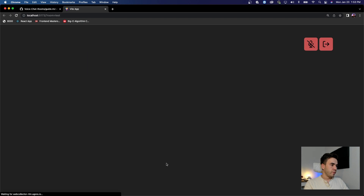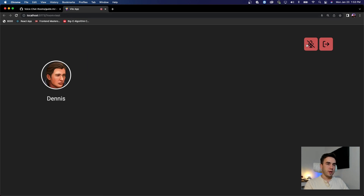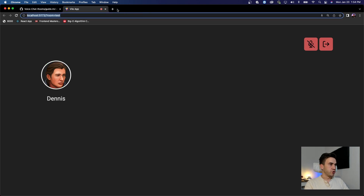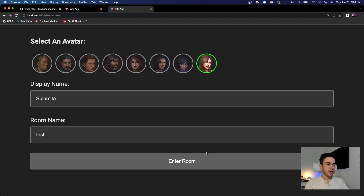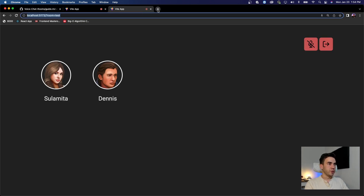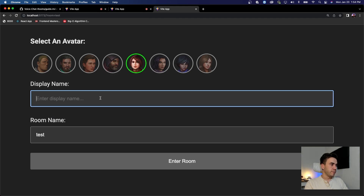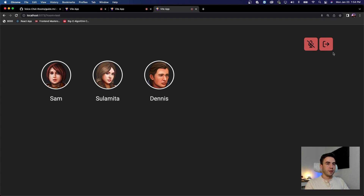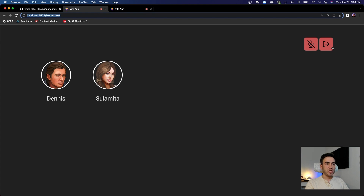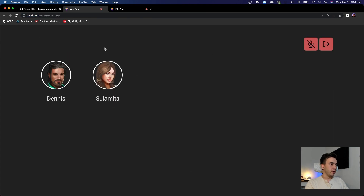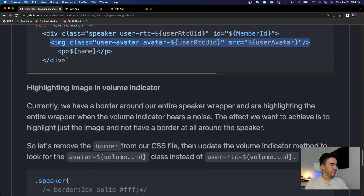Testing again — Dennis enters the room. Turning on active speaker highlights the avatar correctly. Then we test with another user: 'Sulamita' selects a different avatar and enters. All users show up in the room. Users can leave and everything works. A user can also change their avatar and both users get that update.